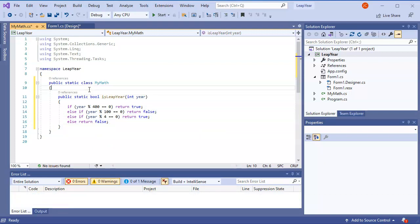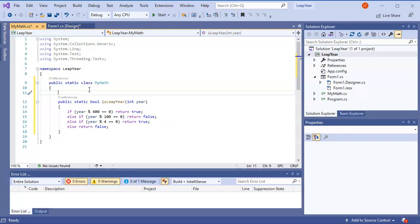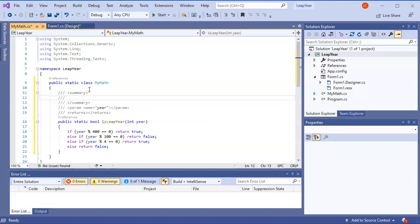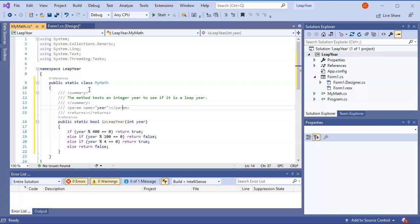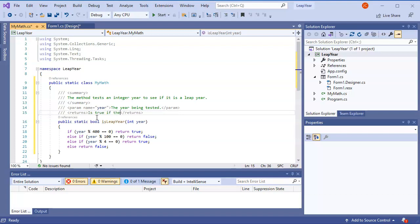We want to leave a comment here so we know what the method does, so I'll use XML documentation — three forward slashes — and it pops up a nice template. This method tests an integer year to see if it is a leap year. The parameter being passed in is an integer: the year being tested. The return value is true if the year is a leap year and false if not.